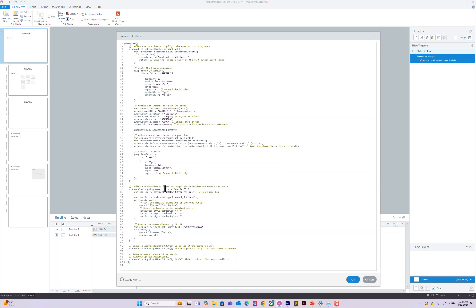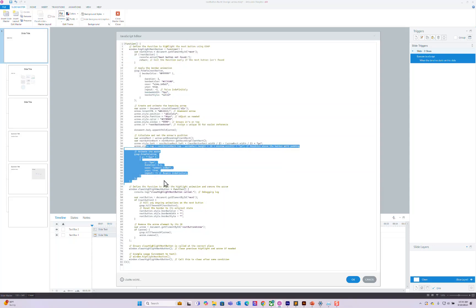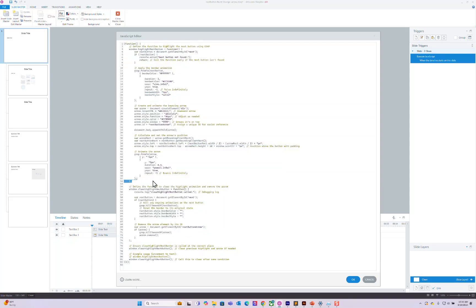And then after we do all this stuff, we have to clear it every single slide. So this next function says clear all that junk and remove any animations. And we do that right away. Looks like we're doing it twice.